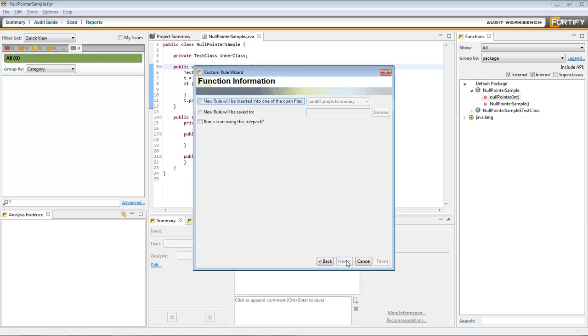Finally, check the New Rule Will Be Inserted box. This ensures that the rule will be localized to this project only. And click Finish.